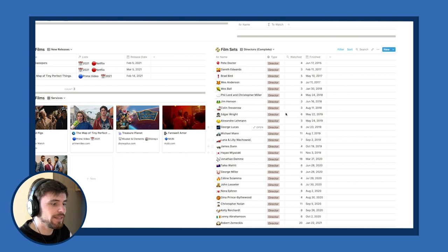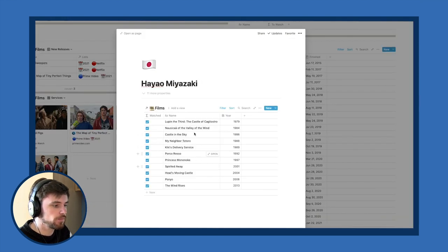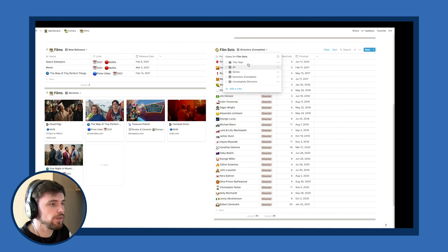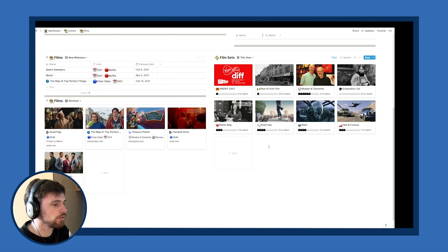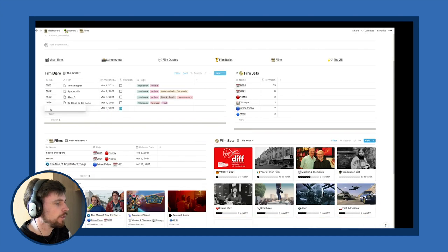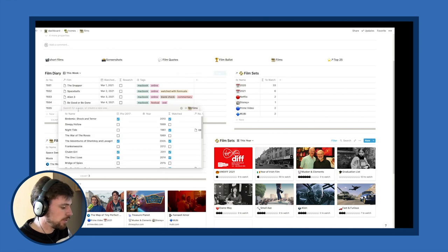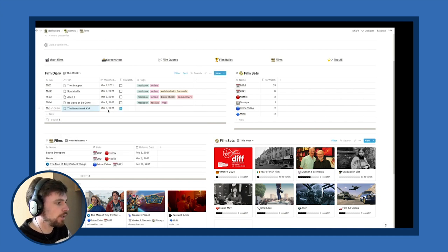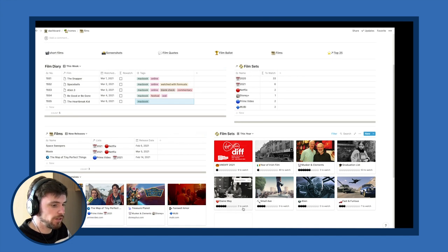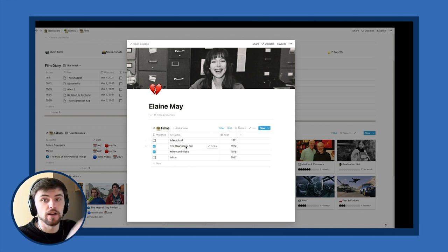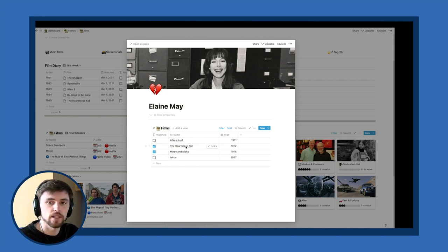If I click on any of these directors and bring their page up, I get a list of all their films directly related to the film diary. For example, going into Elaine May's films, I've got three left to watch. I'll add a new entry — number 1555 — log 'The Heartbreak Kid' watched today on my MacBook, and you can see Elaine May has now changed to two left to watch. That to me is the big advantage of doing anything in Notion: you can always link back to the same film.